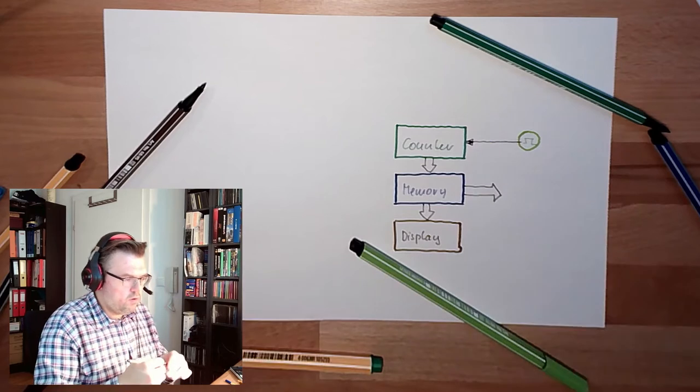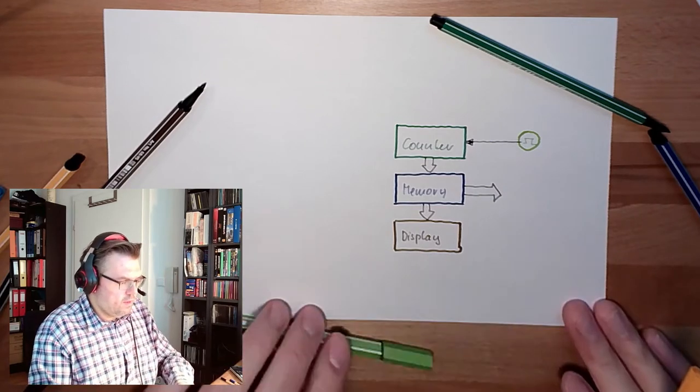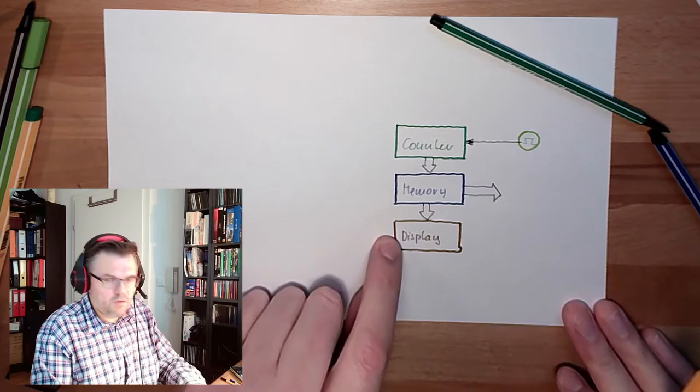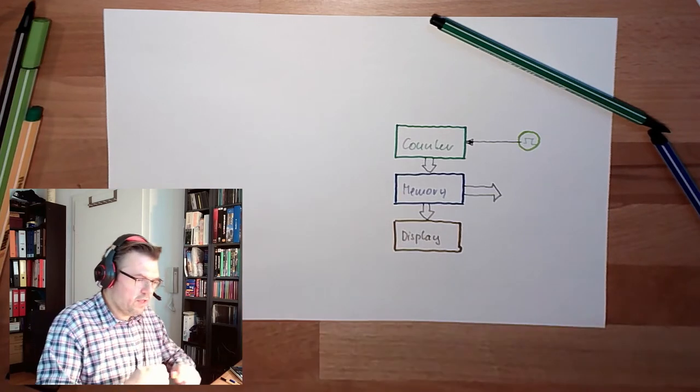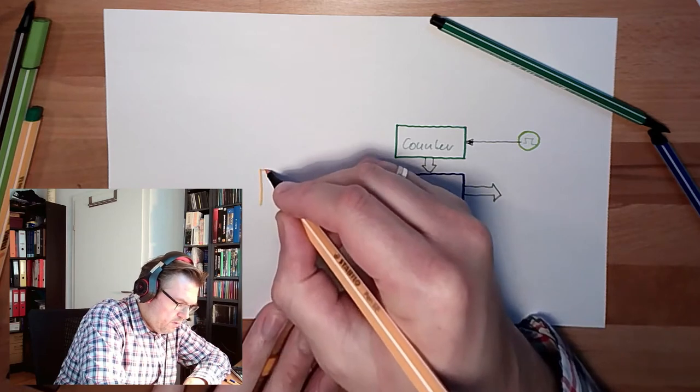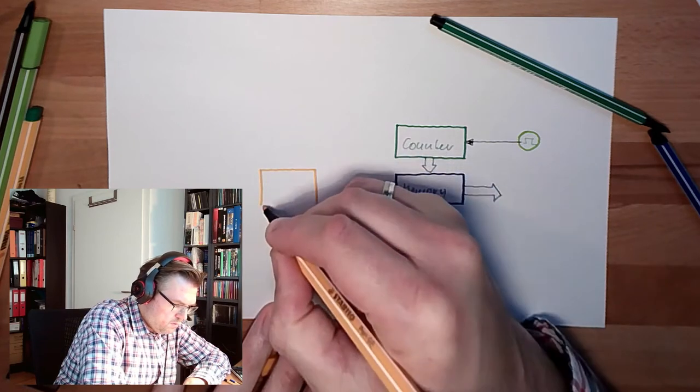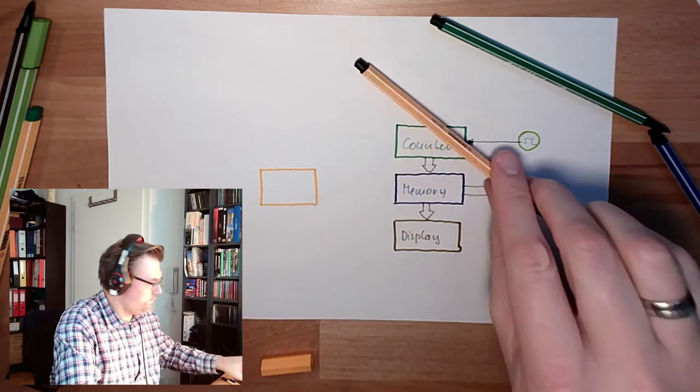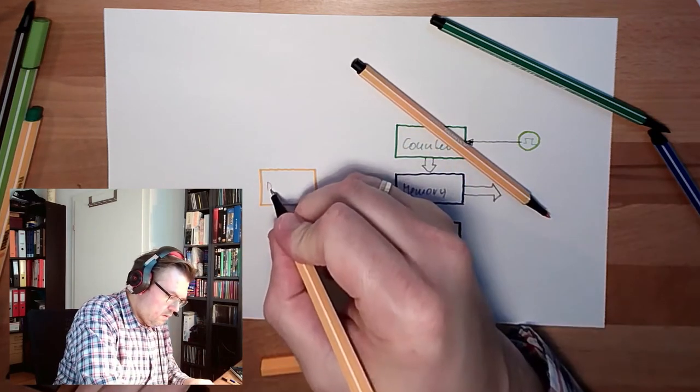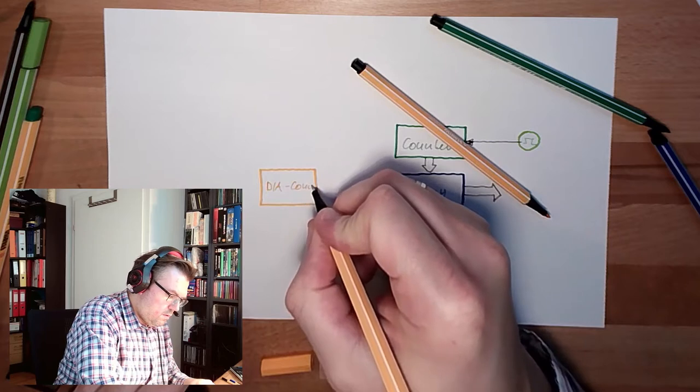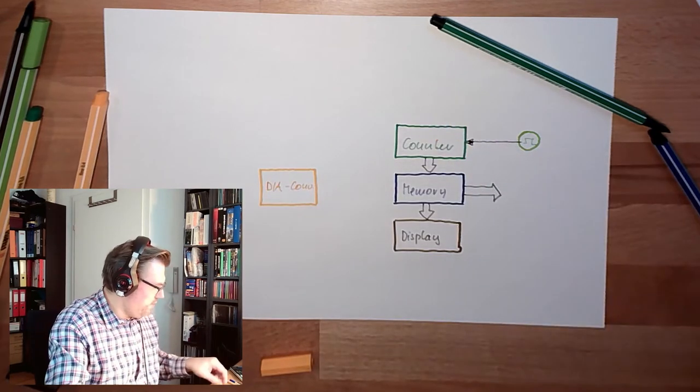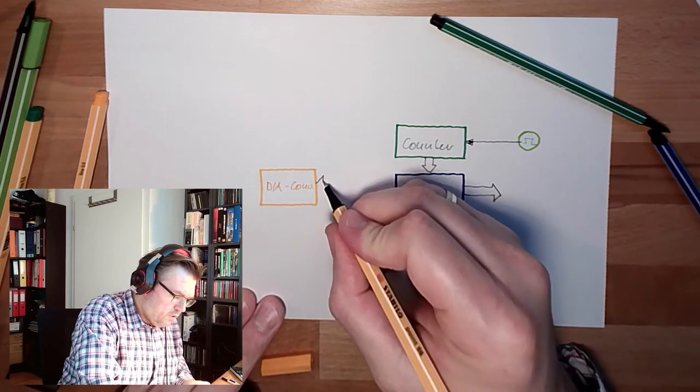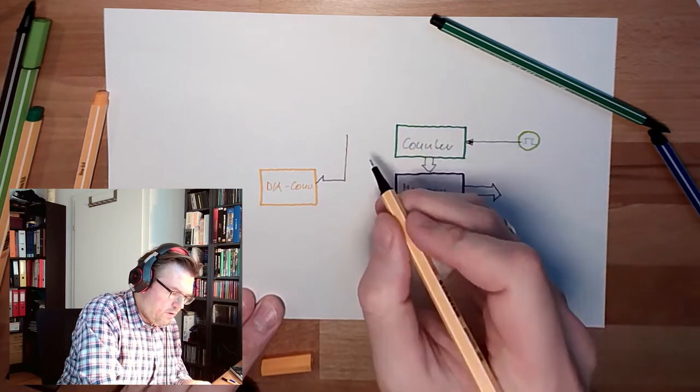But now, not only the counter value is given into the memory, now we also have a digital analog converter, so there is a DA converter. And this counter value here is also transferred to the digital analog converter.